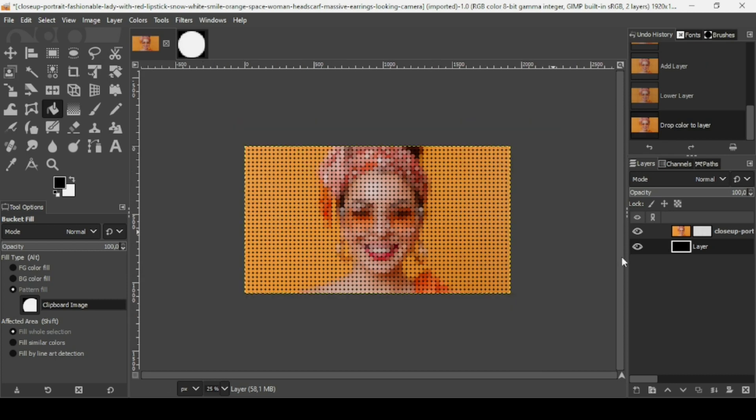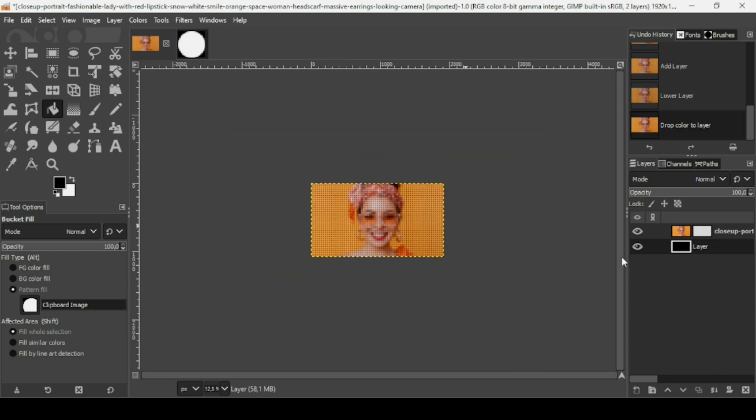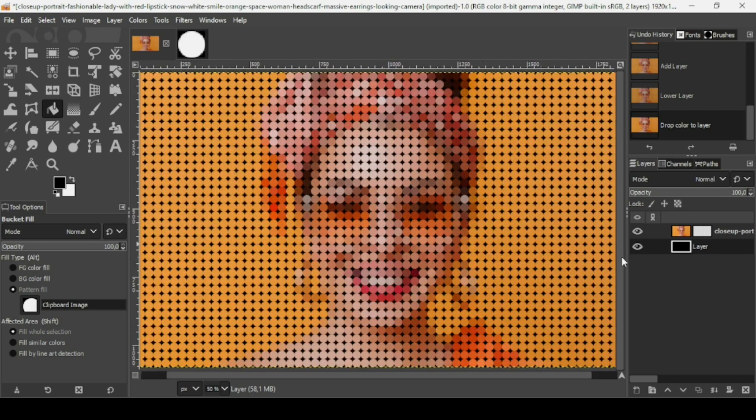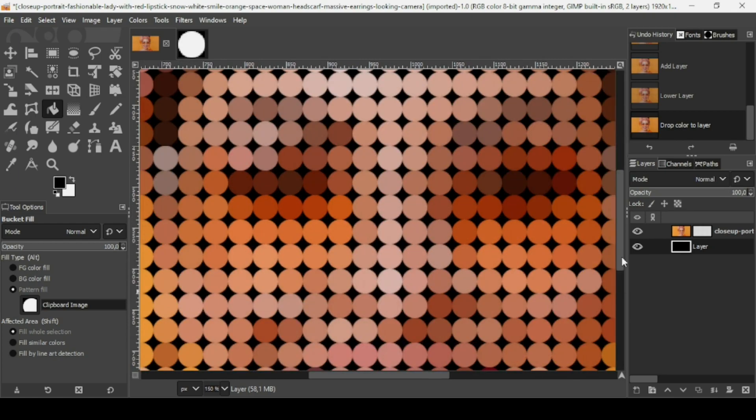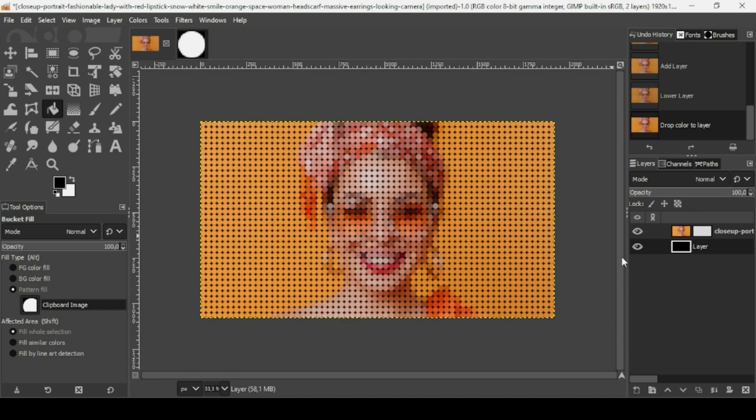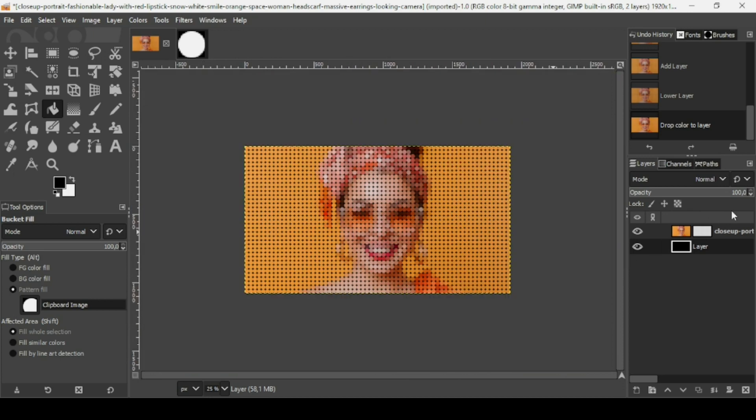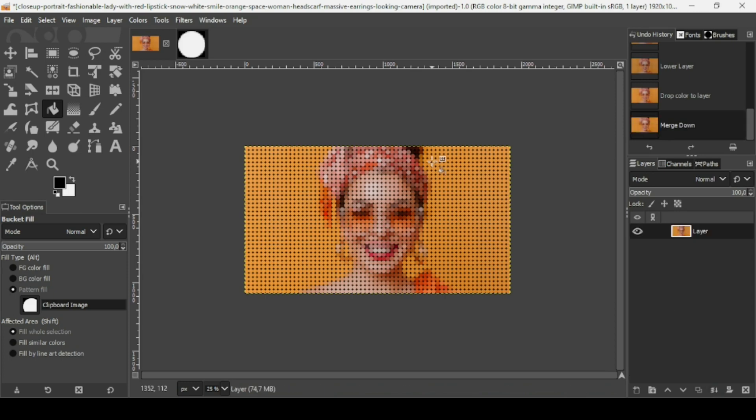If you press minus on your keyboard, you can see the image is quite visible. I'm just going to merge down these two layers. That's how you can create the colored dots portrait effect in GIMP. Thanks for watching. Have a nice day and till next time.